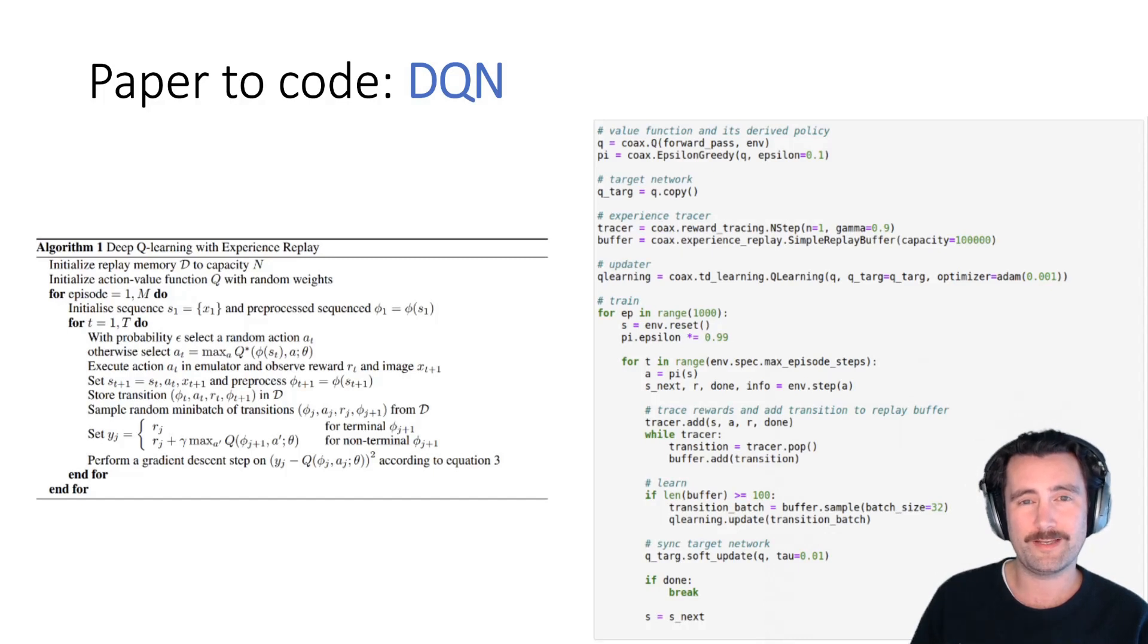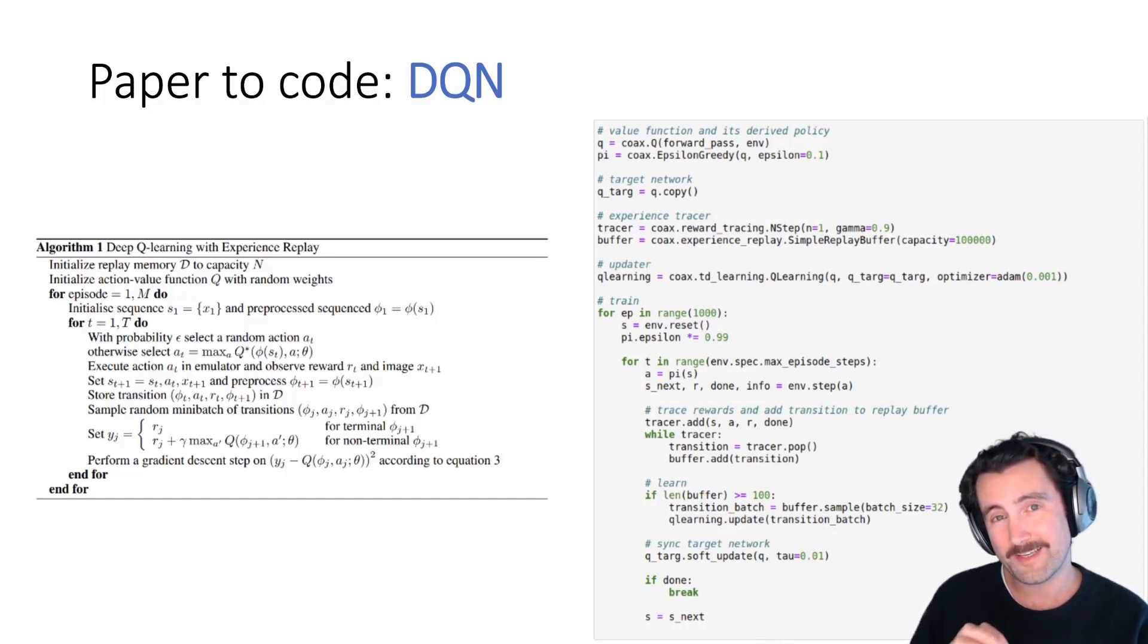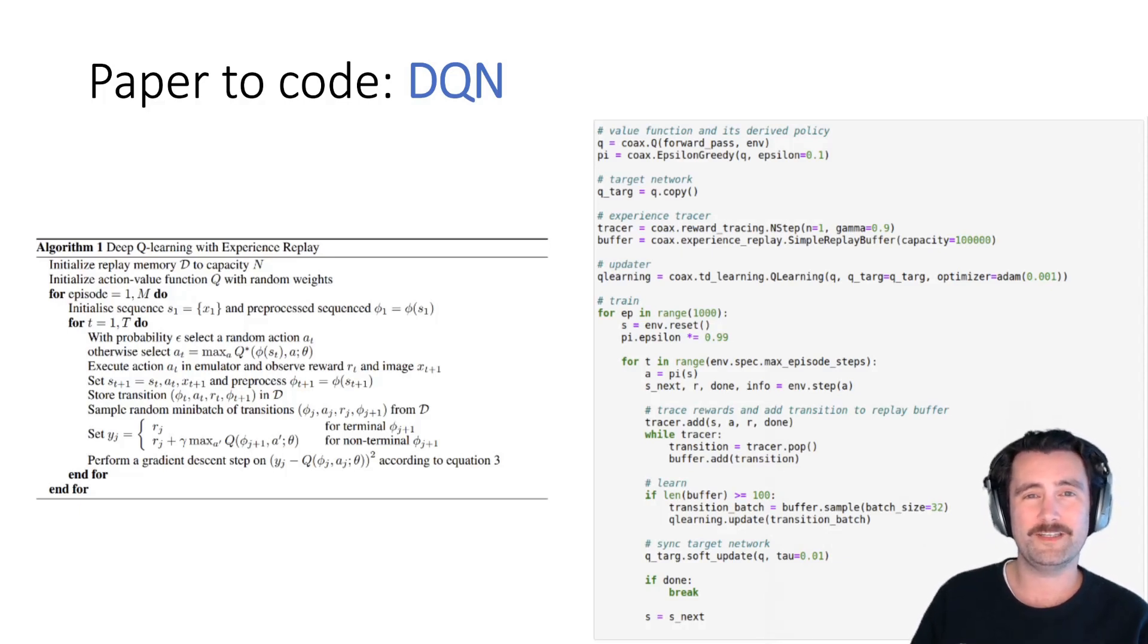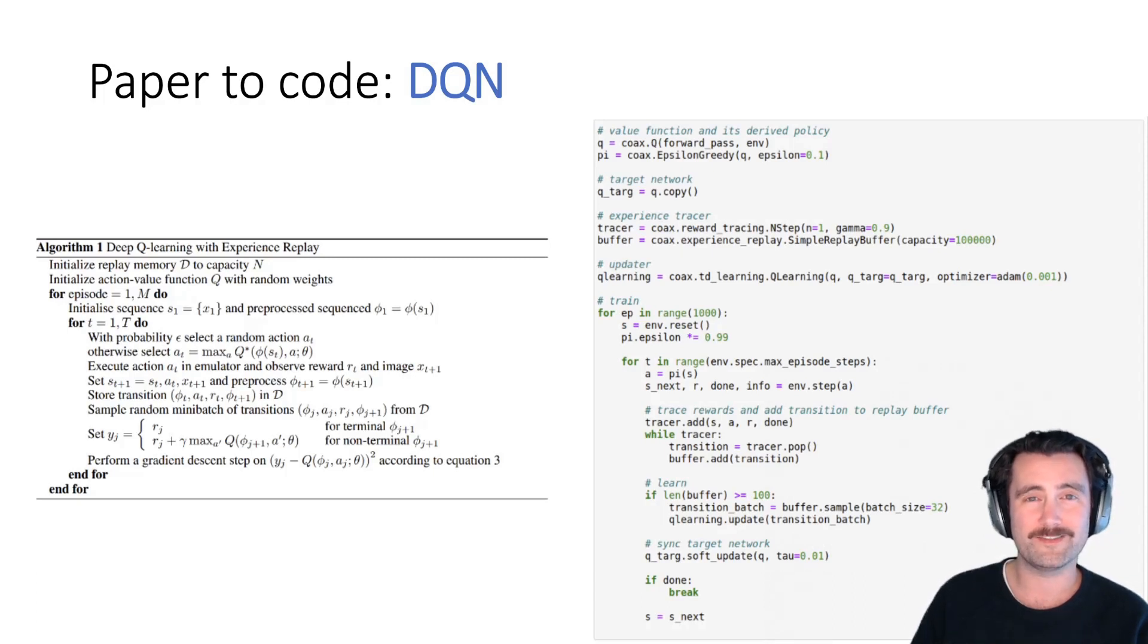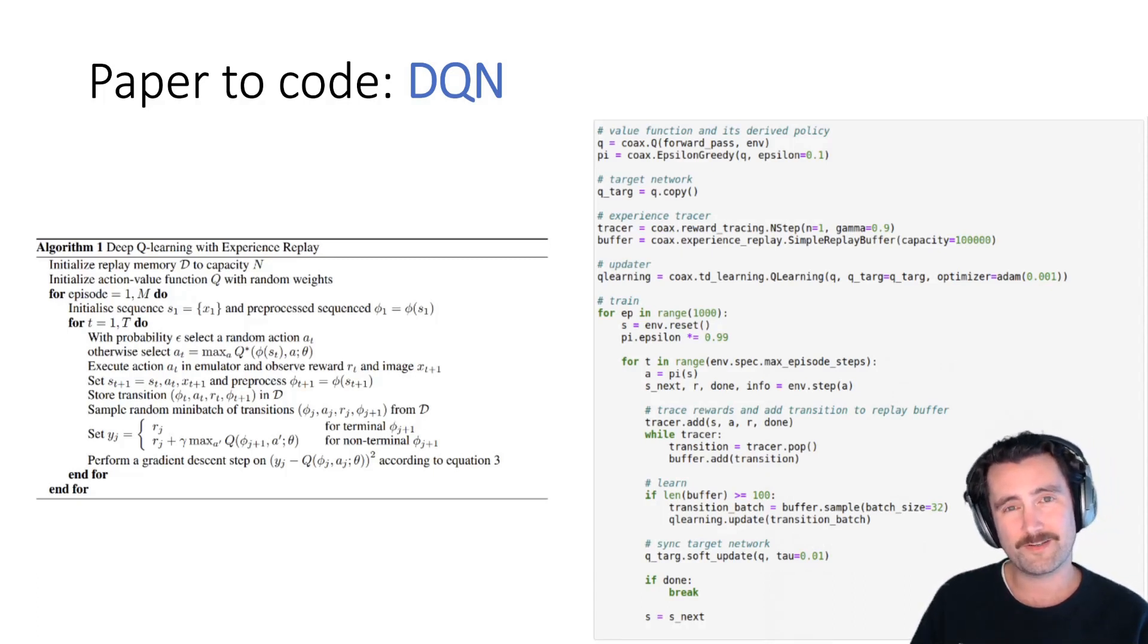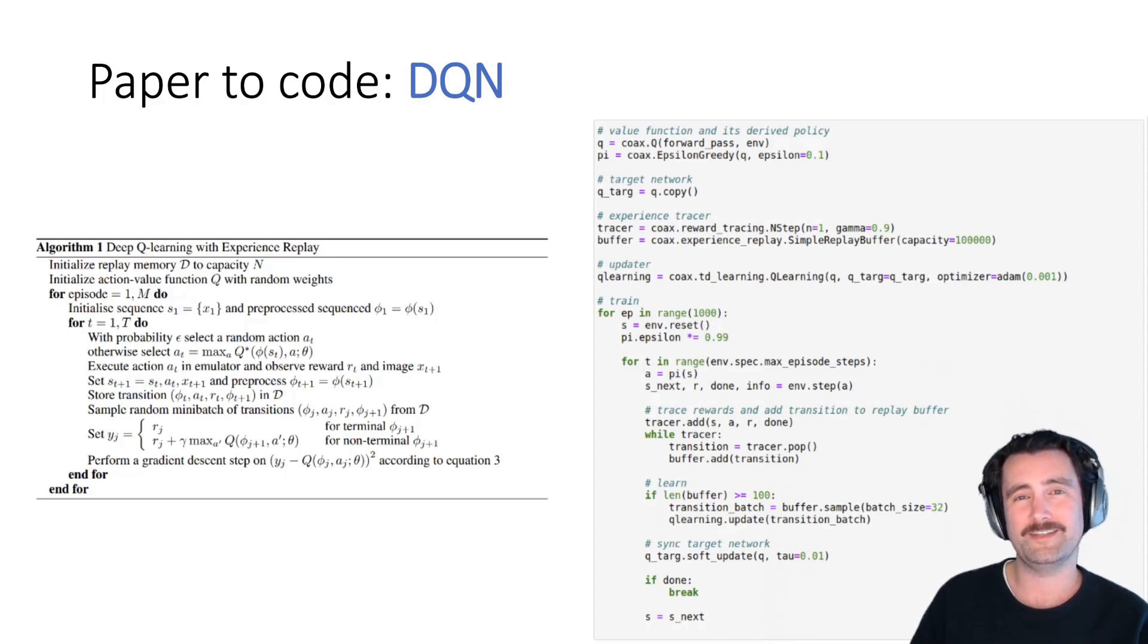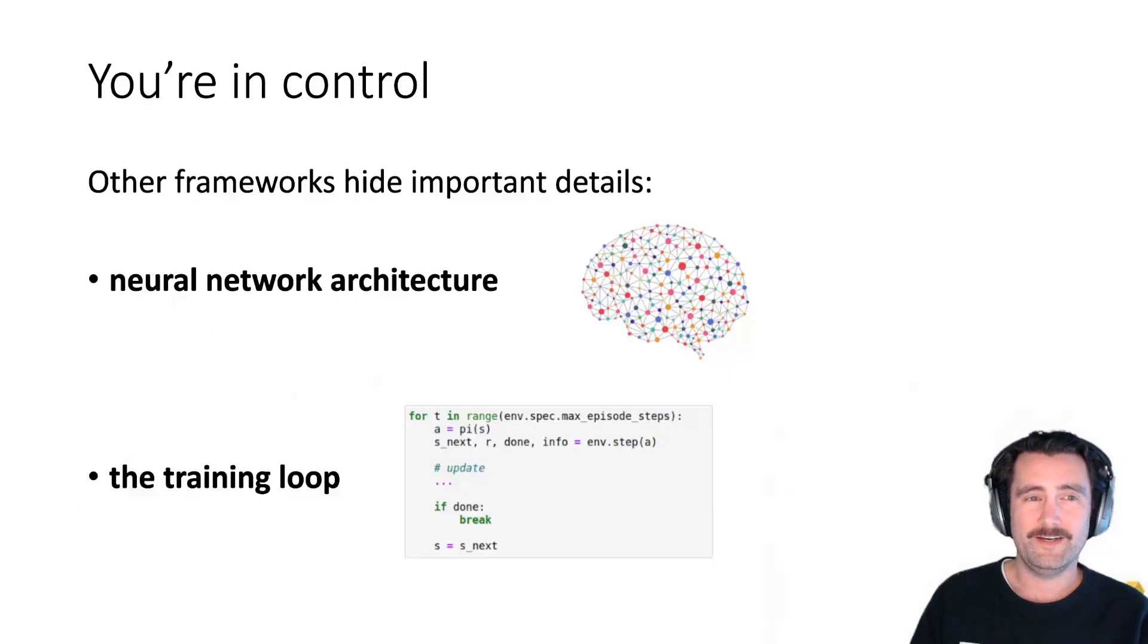So the structure here is the idea to show that the amount of complexity that you see on the left, which is the pseudo algorithm or the pseudocode for the DQN agent, that that structure, the complexity is equal to the structure and complexity on the right.